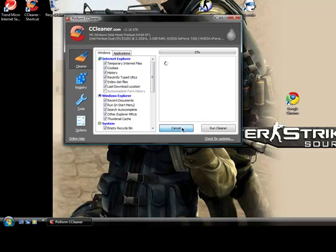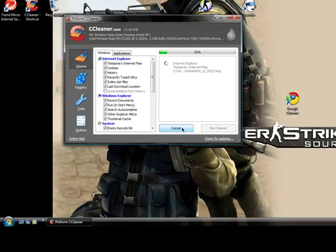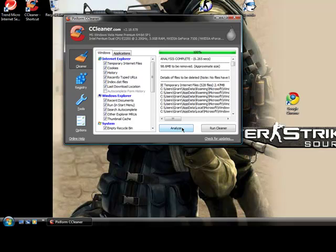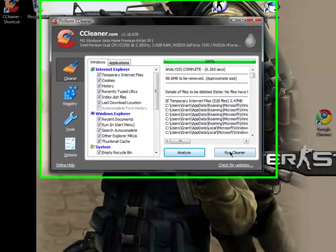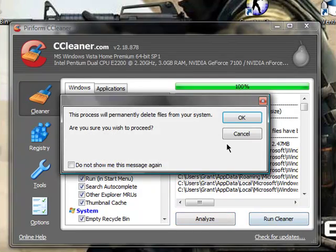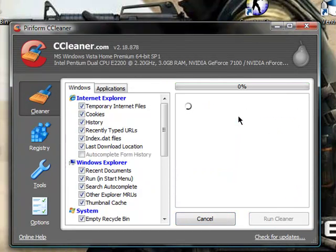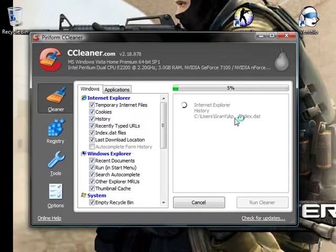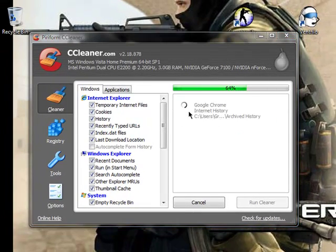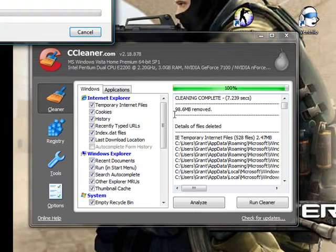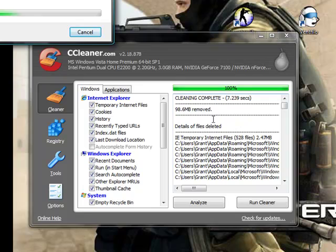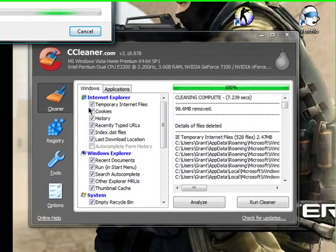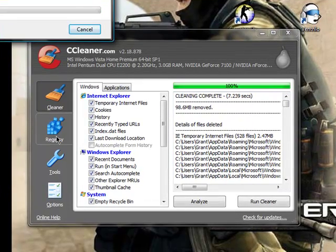So you can analyze, just so you know what you're removing and how much you remove. It usually removes up to 50 to 100 megabytes per time, so you see, I have 98 megabytes that I'm going to remove, and then run cleaner. Okay, then it should just take a sec, and then it's going to permanently delete all your history, all that stuff, and it's going to make your computer a lot faster.